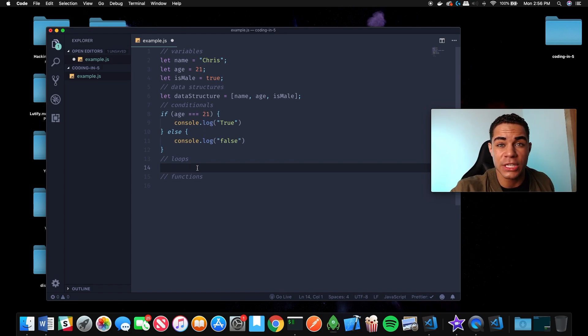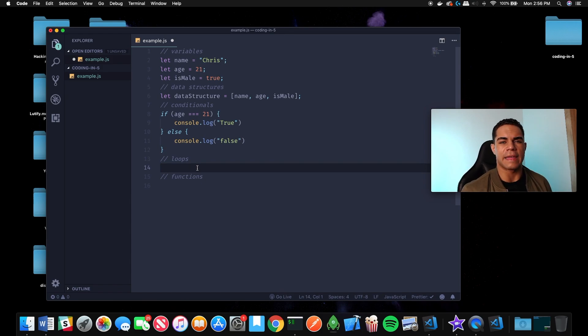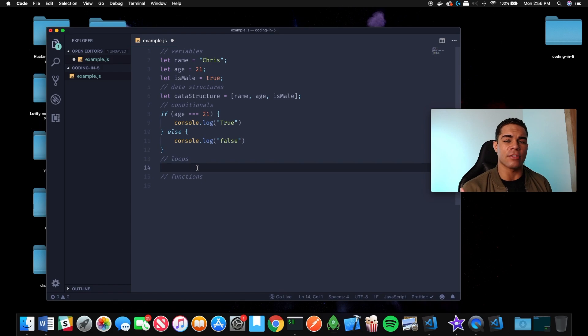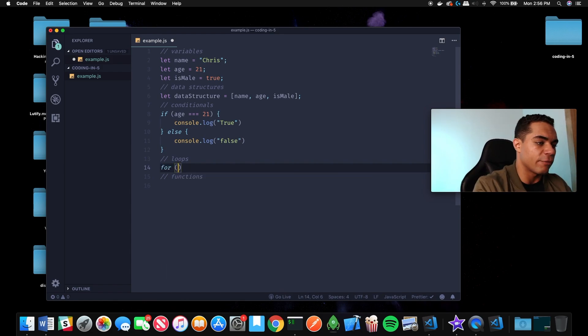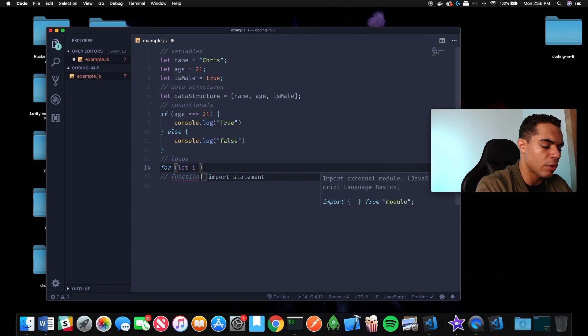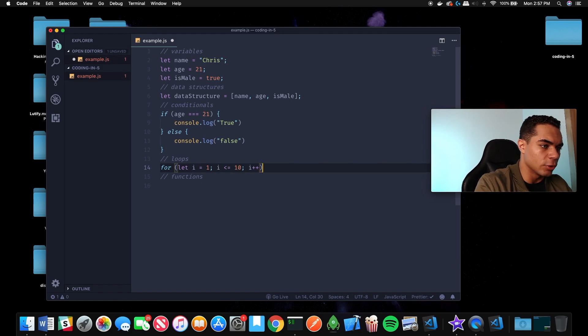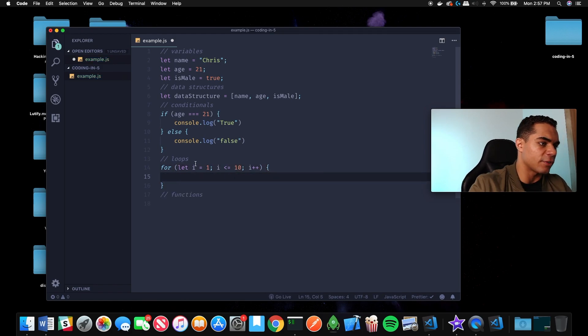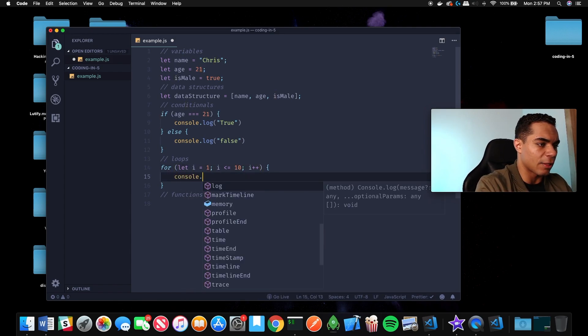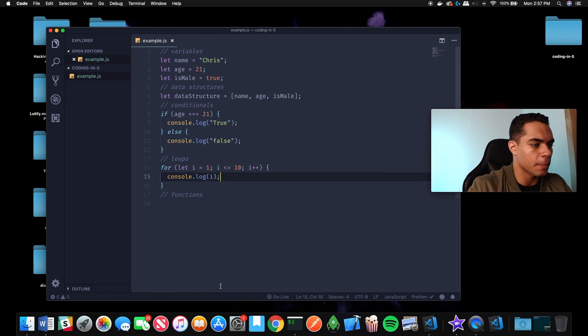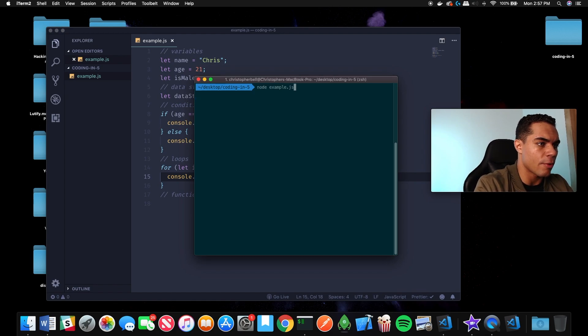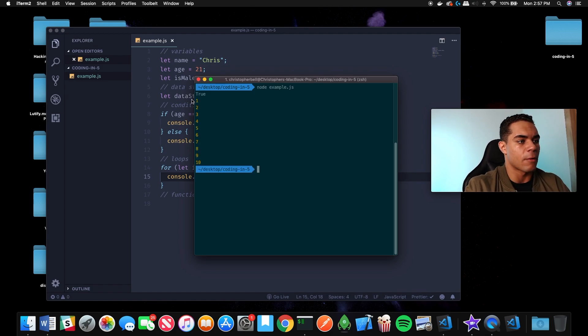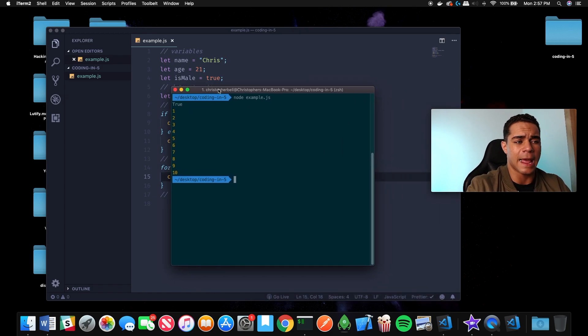Then we have loops. Don't make loops too complicated - just think of it as doing something a number of times. For example, if we wanted to count from 1 to 10, we can make a loop that starts at 1 and as long as it's less than or equal to 10, increment i. We could console.log i and it will print 1 to 10. If we run this in the terminal, 1 to 10 prints.